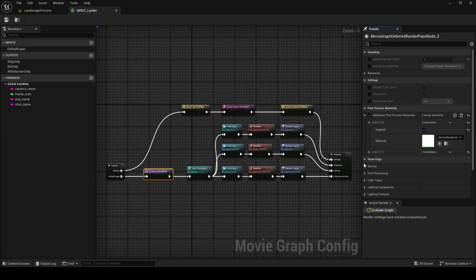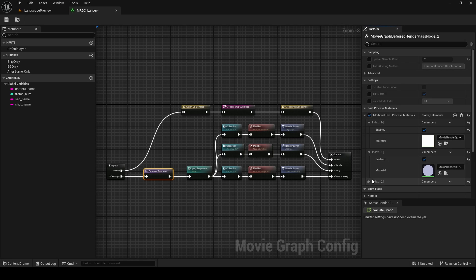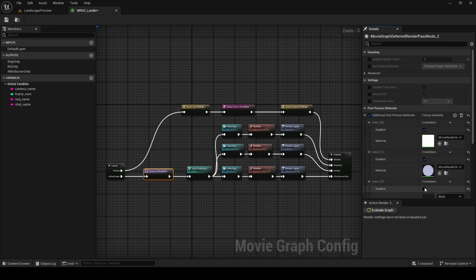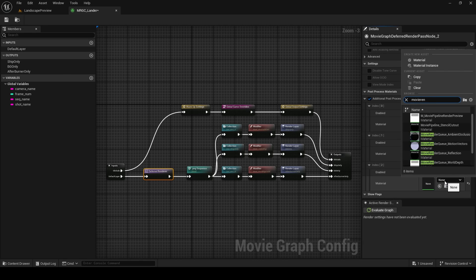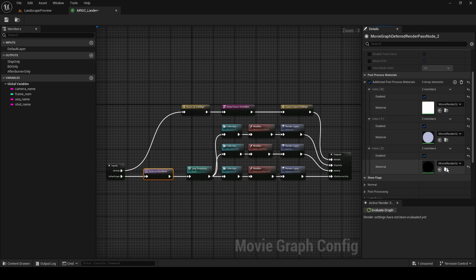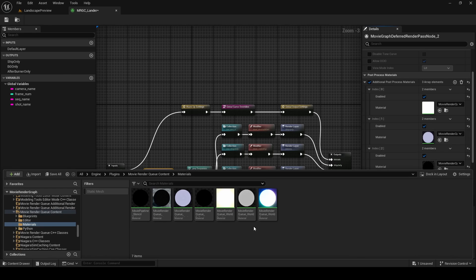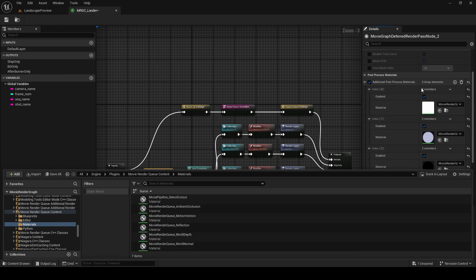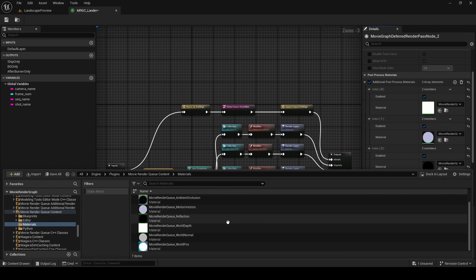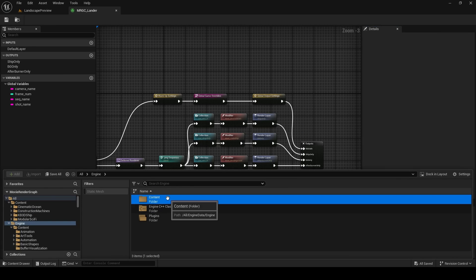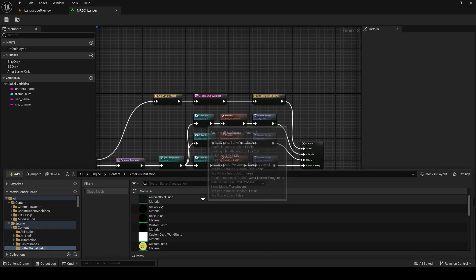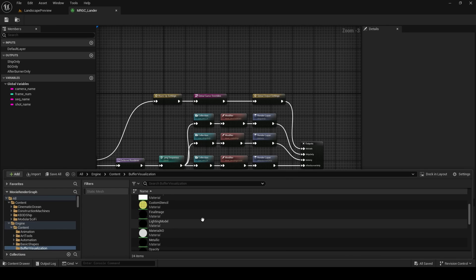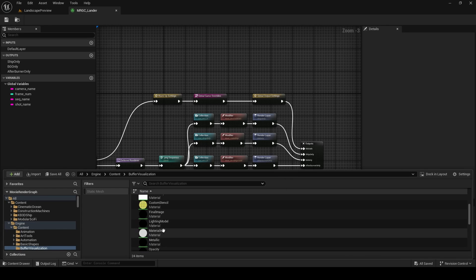Now we've already got a world depth post-process applied, and along with this we have a motion vector one as well. I'm going to add a reflection post-process material by searching for movie render, and you'll see a whole bunch of them over here. Opening the folder this asset is located in shows you all the movie render queue post-process materials. For the buffer visualization we saw earlier, go to Engine Content, Buffer Visualization, and you'll find those post-process materials over here.